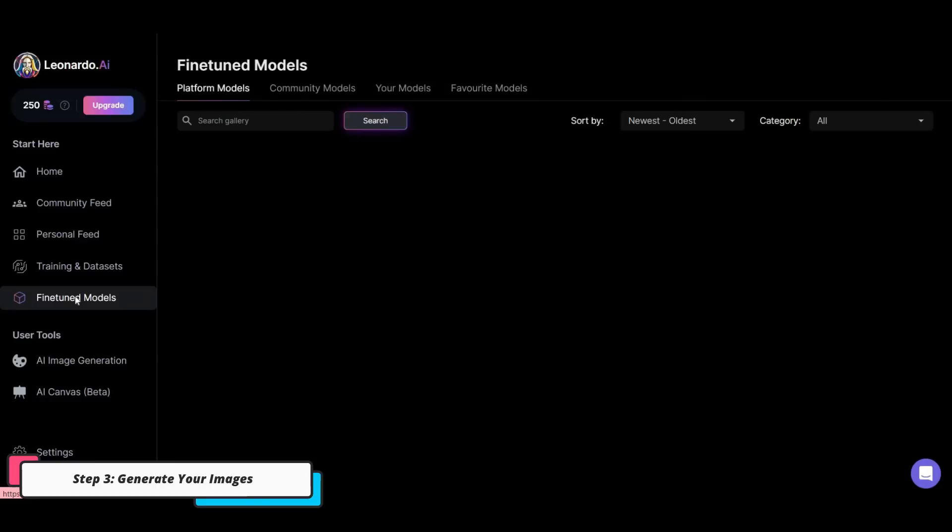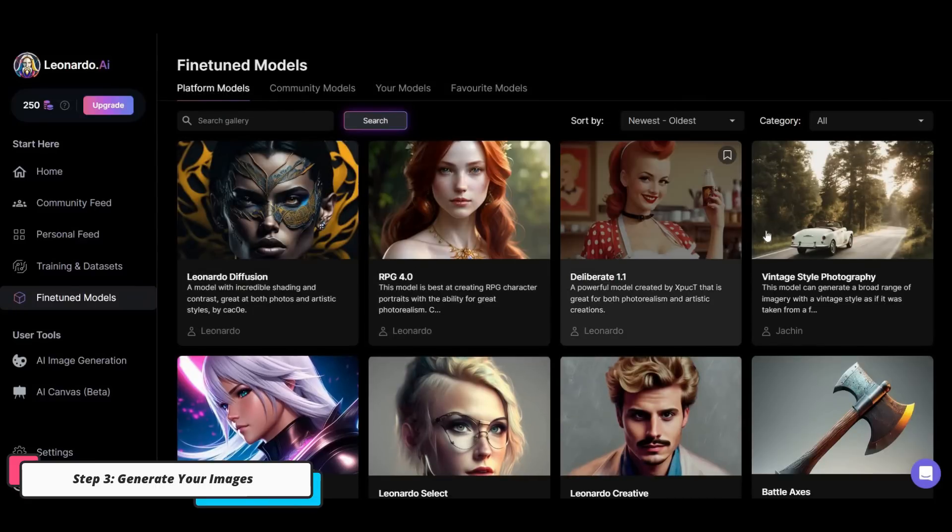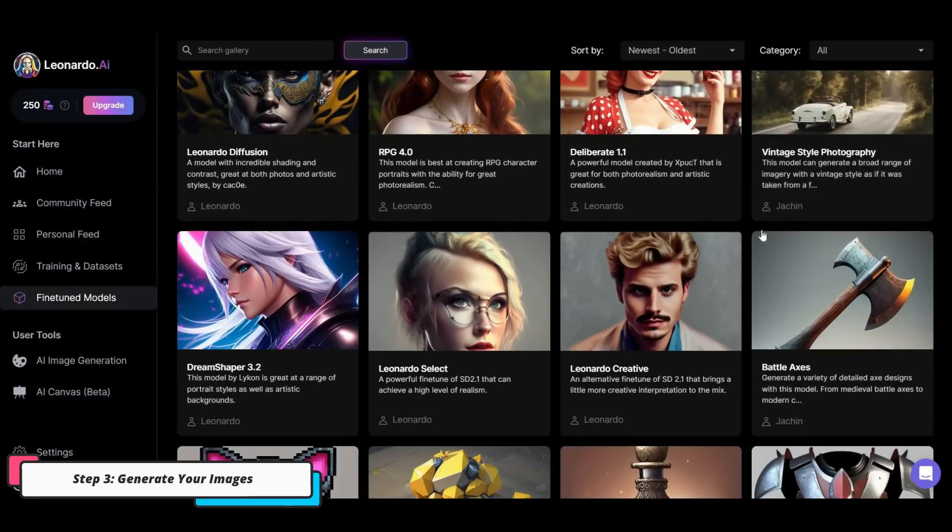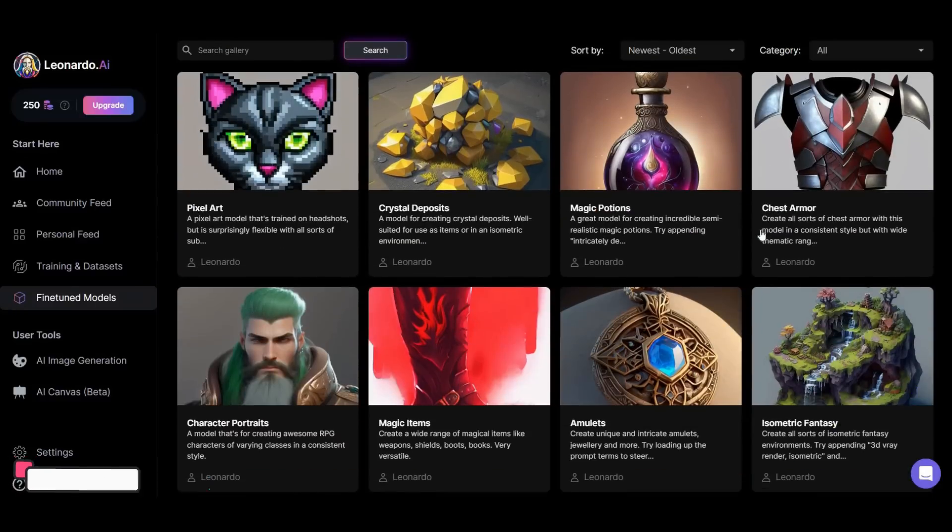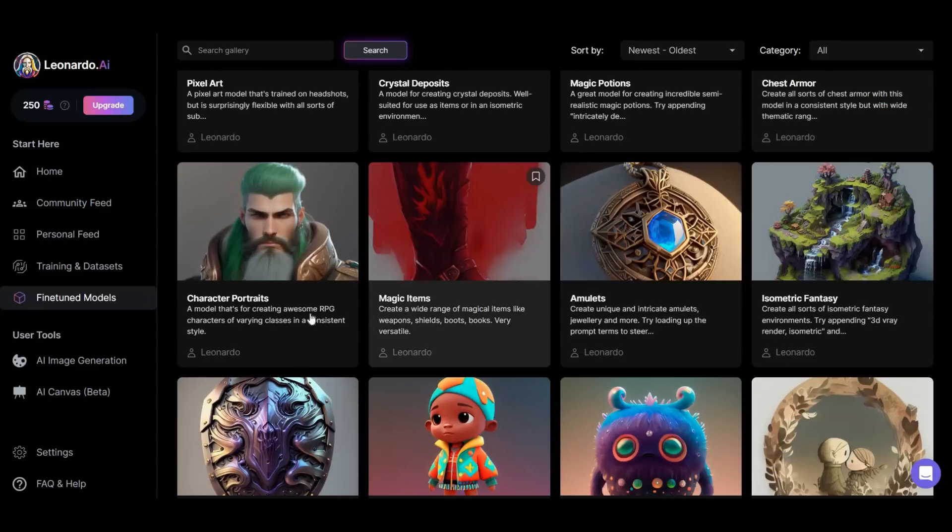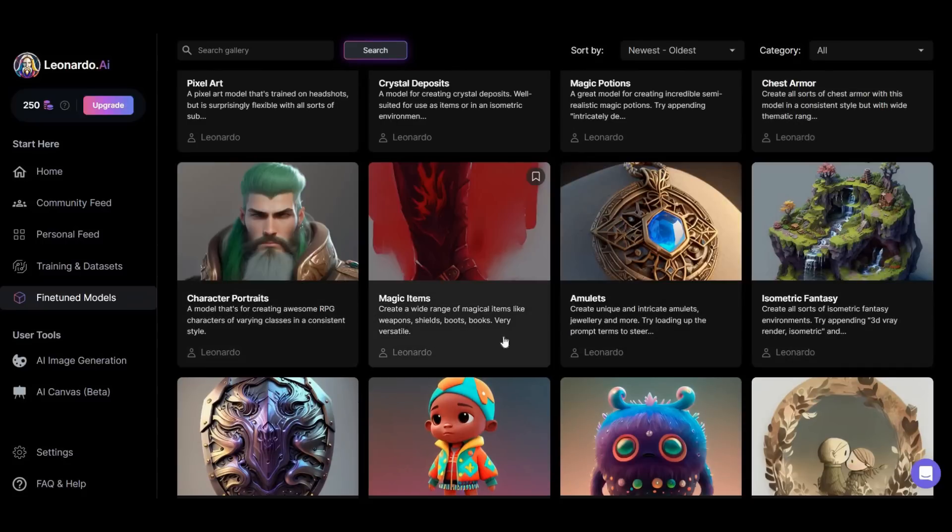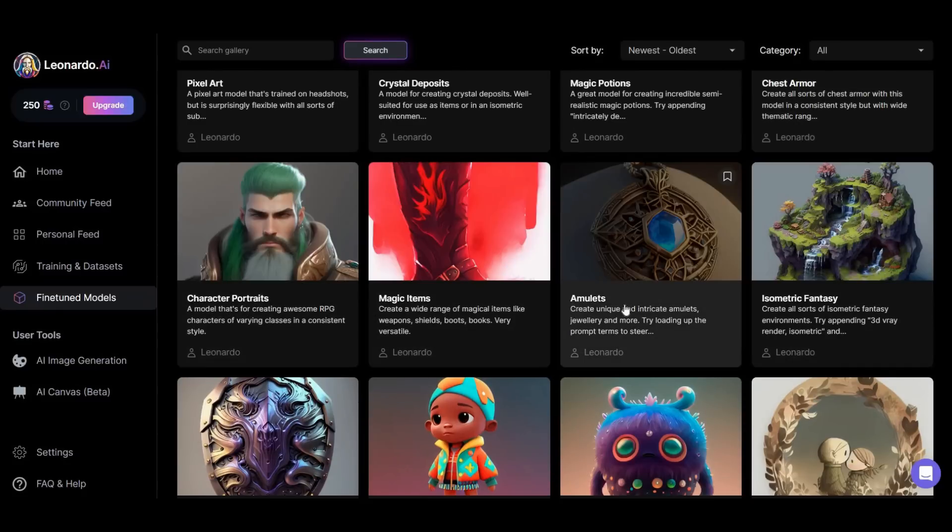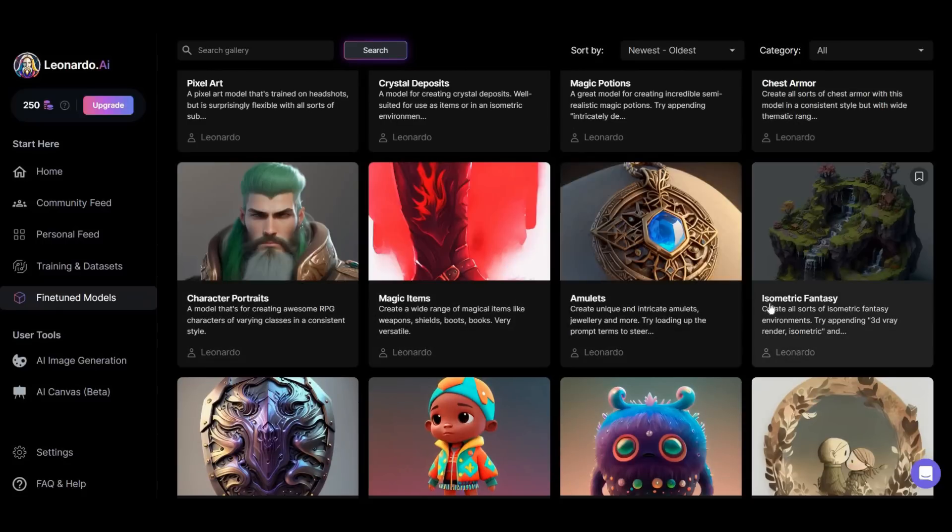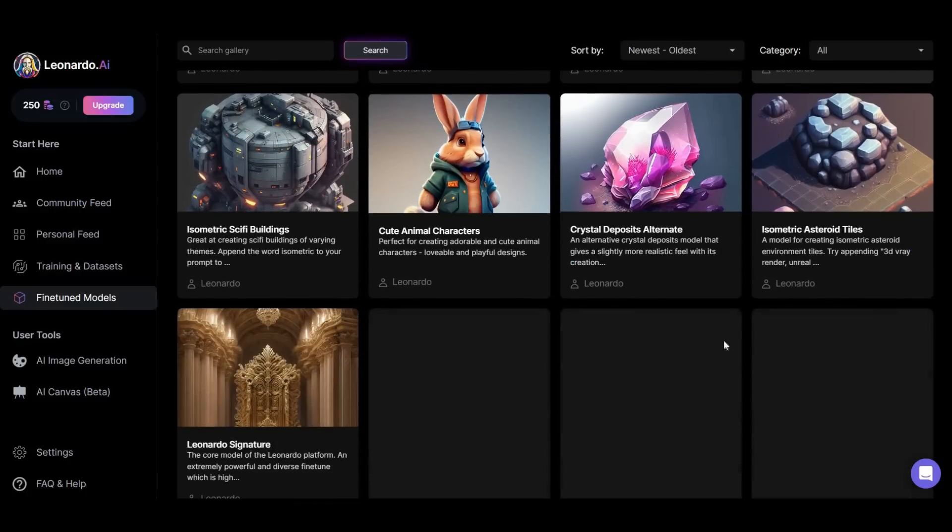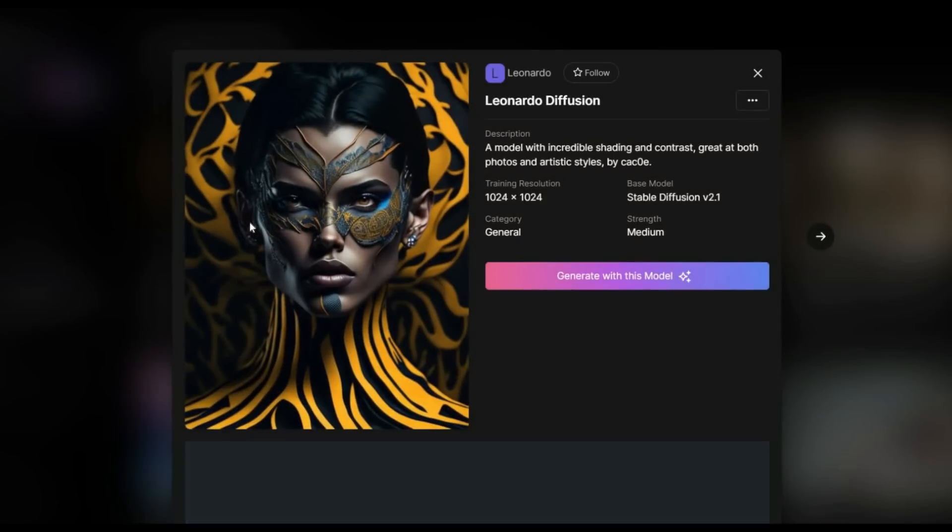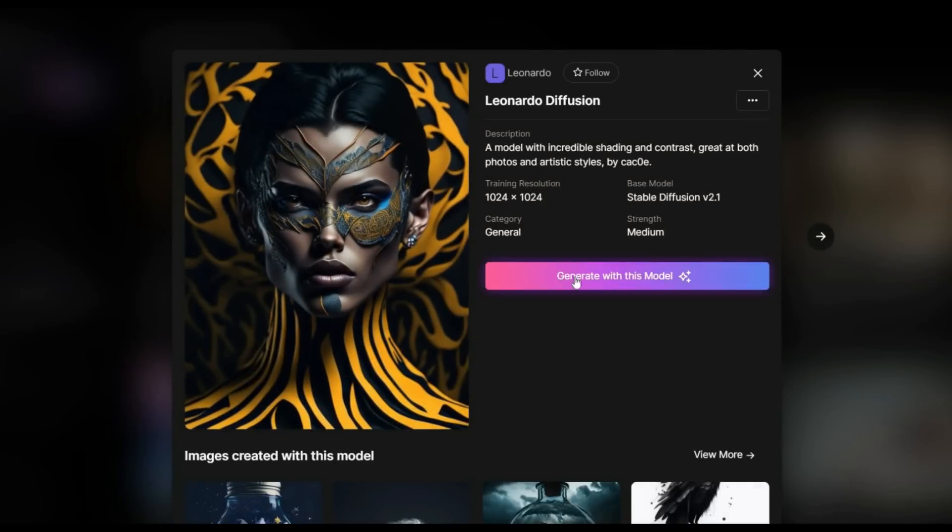I click on the Fine-Tune Models tab from the left toolbar. Here you can see the models that this platform can create images for you. For example, character portraits or cute animal characters or other models - you can choose anyone you want. Here I chose the first option, Leonardo Diffusion.